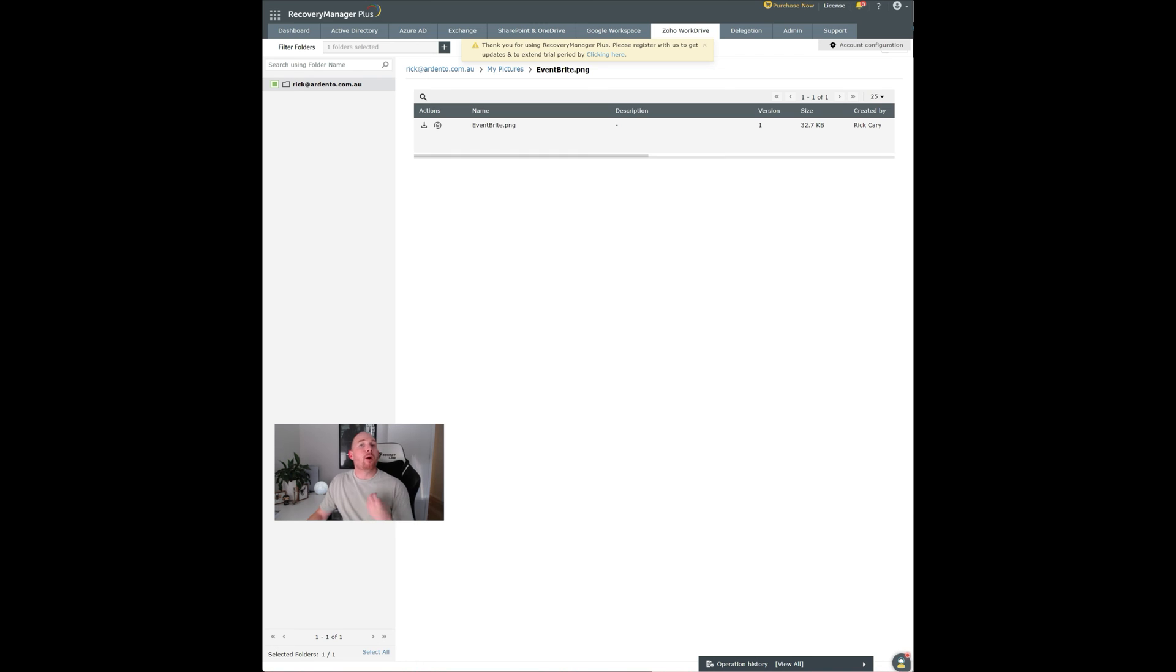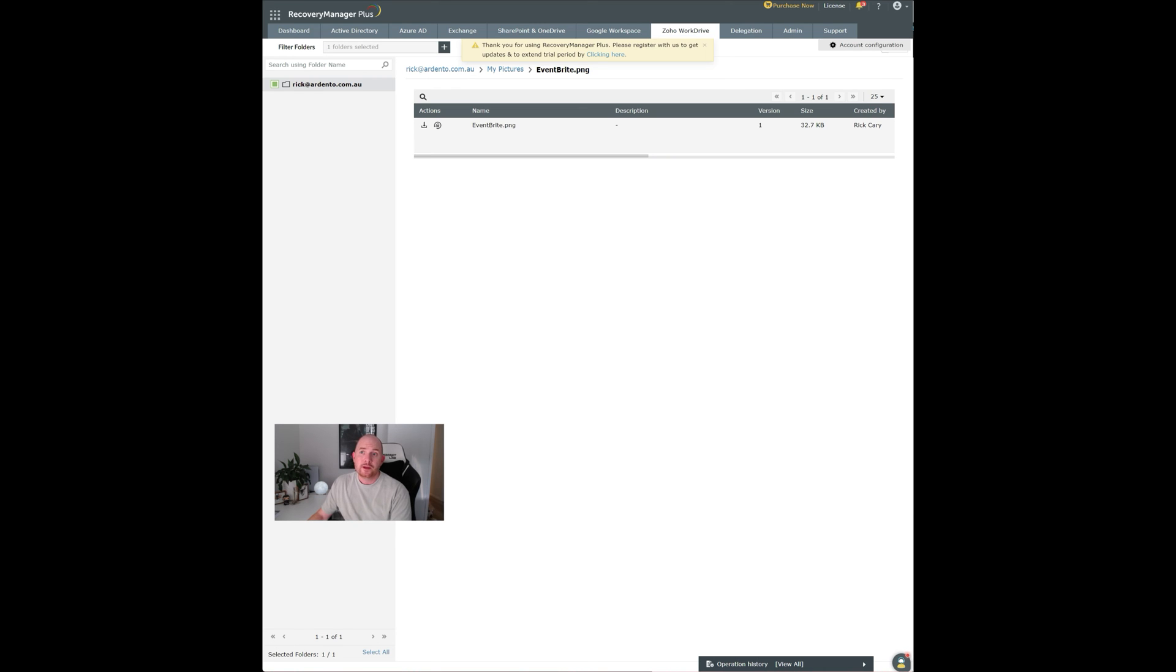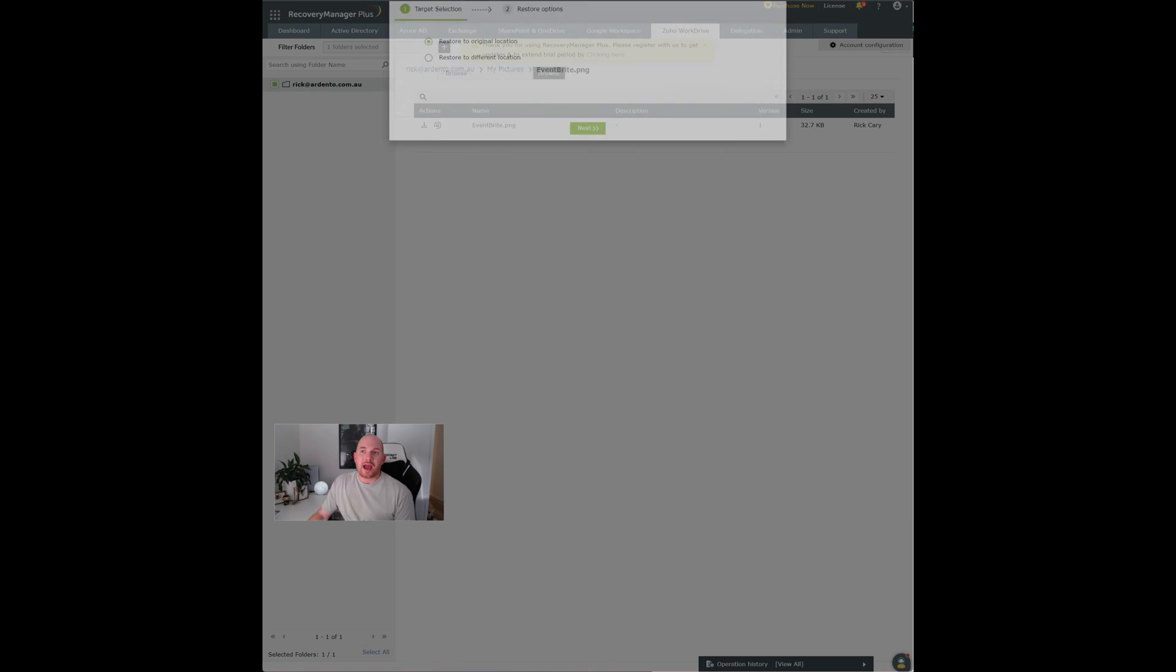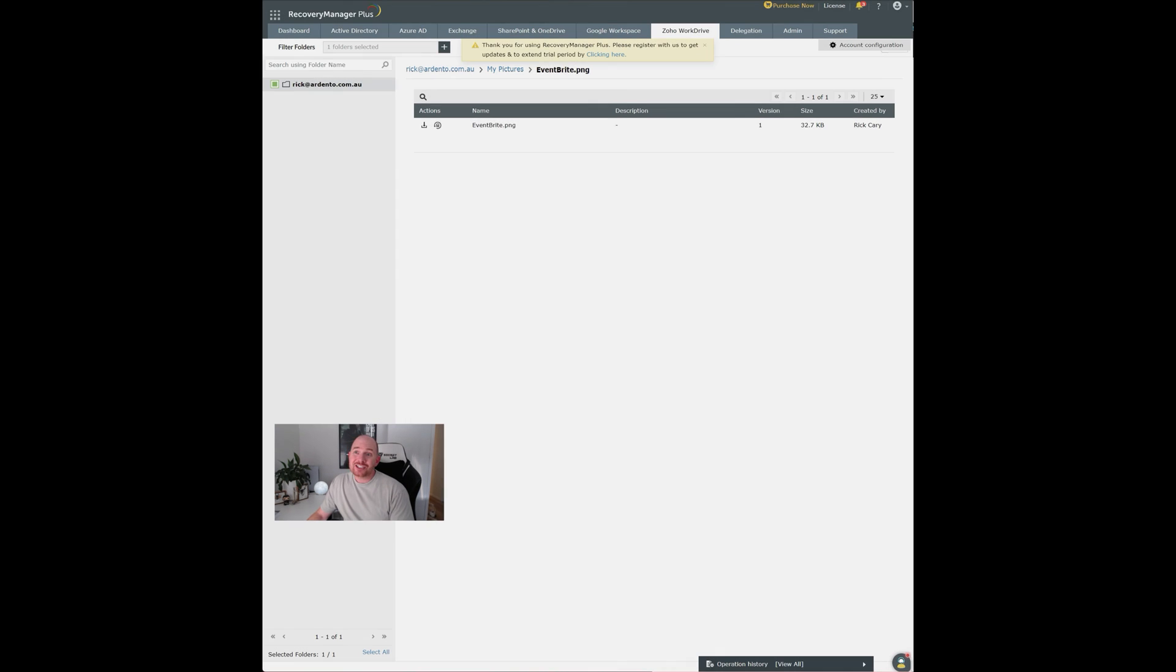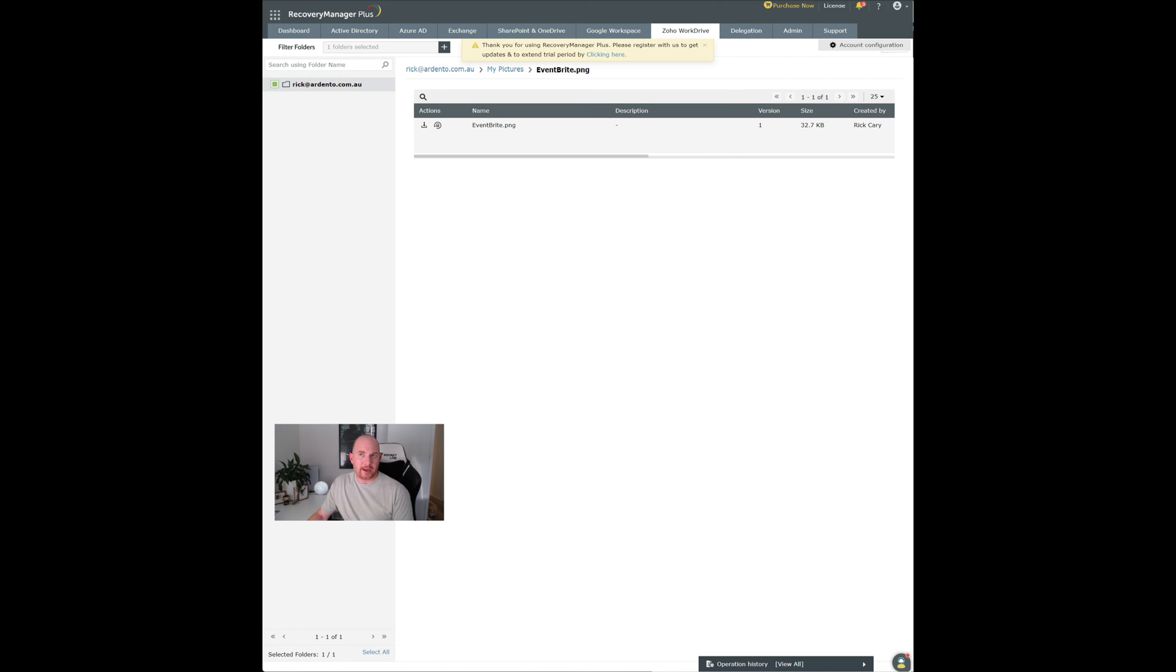I can even choose to restore a single folder if I want to. I can view multiple versions if I have a retention policy happening with multiple versions. So that's very flexible. I can restore it to its original location or to a different location. And I can actually even download and access that file specifically directly from the backup.